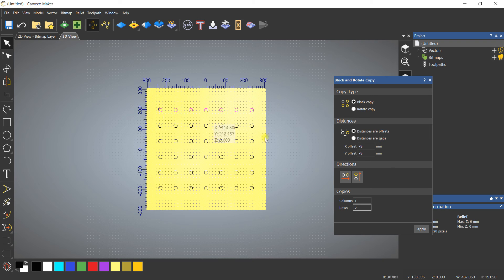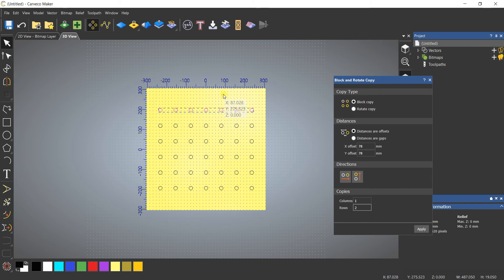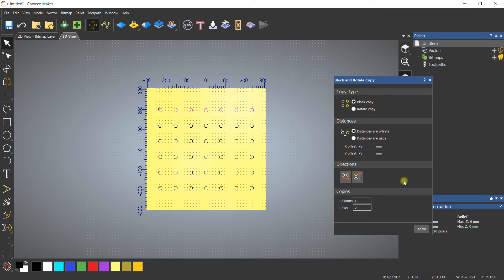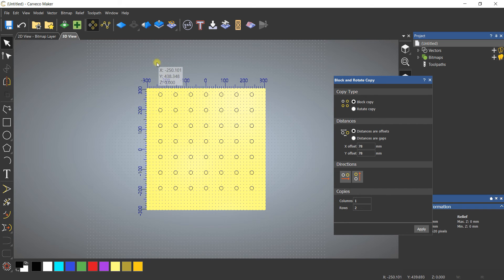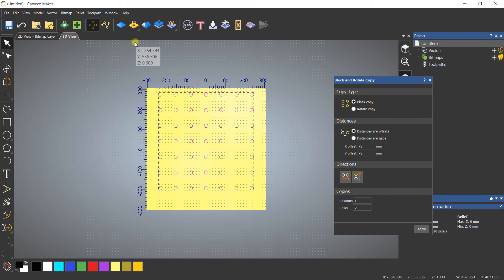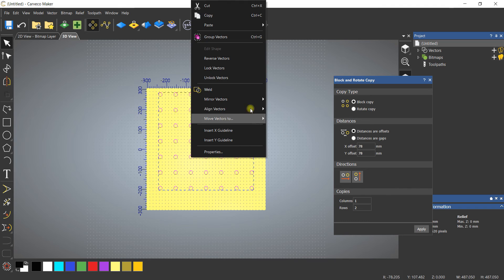You'll notice that on both of those selections I picked two because I wanted to have this one and one more. If I were to only make this one, it would not put something here. When I apply it, now I'm going to select them all again and center this entire pattern.